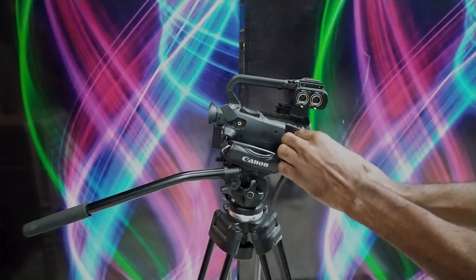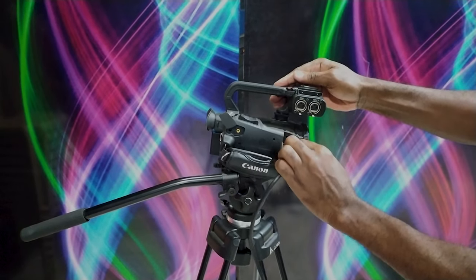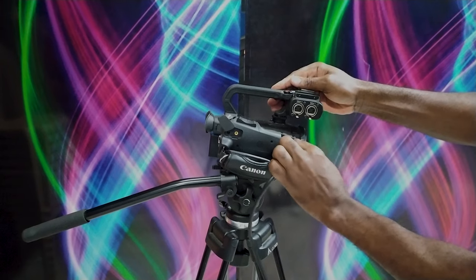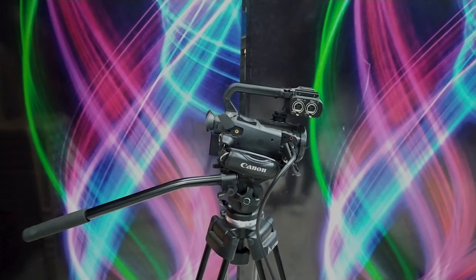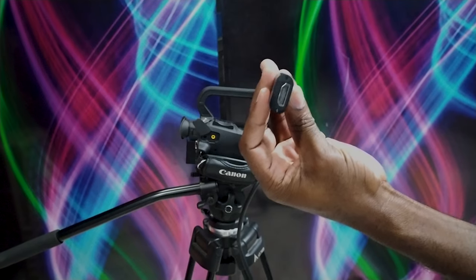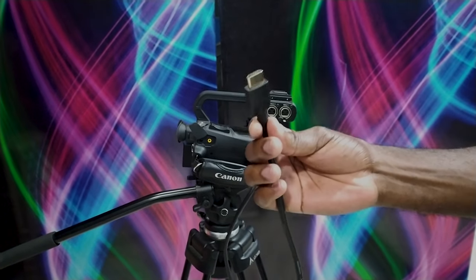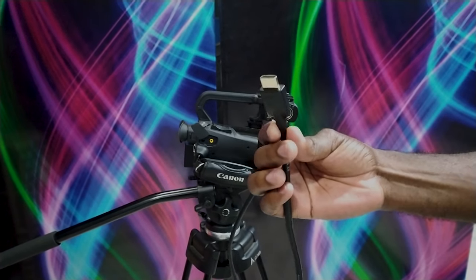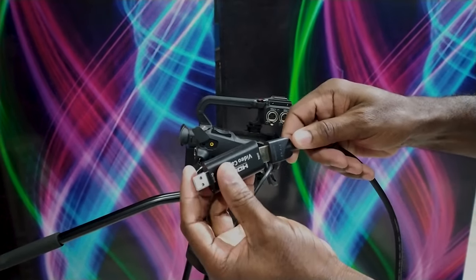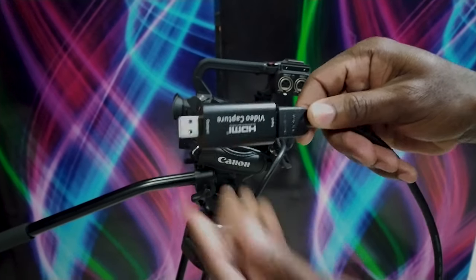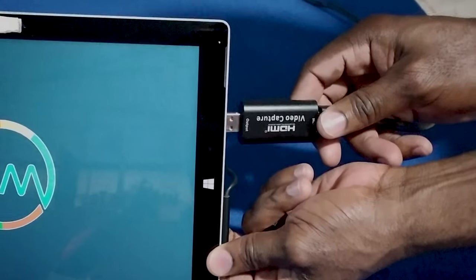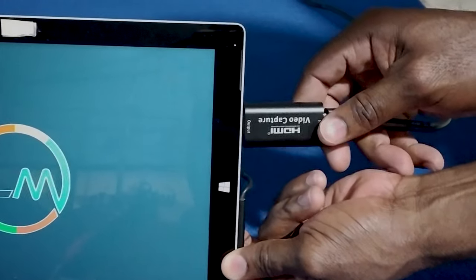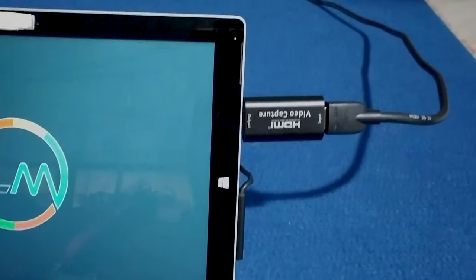Alright so first thing I'm going to do is to hook up the mini HDMI cable to the camera. Next I'm going to hook up the other end of the HDMI cable to the capture device. And finally I'm going to hook up the capture device to my tablet and launch OBS.